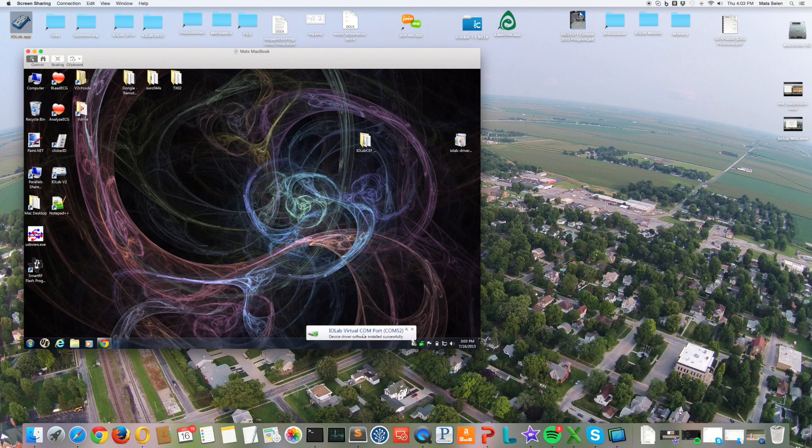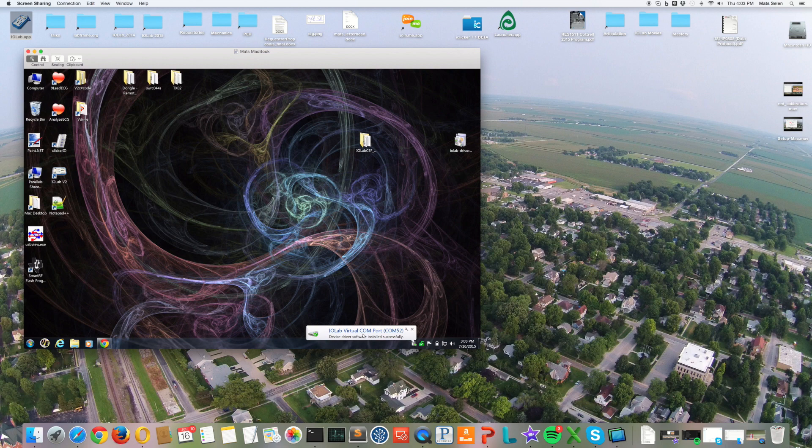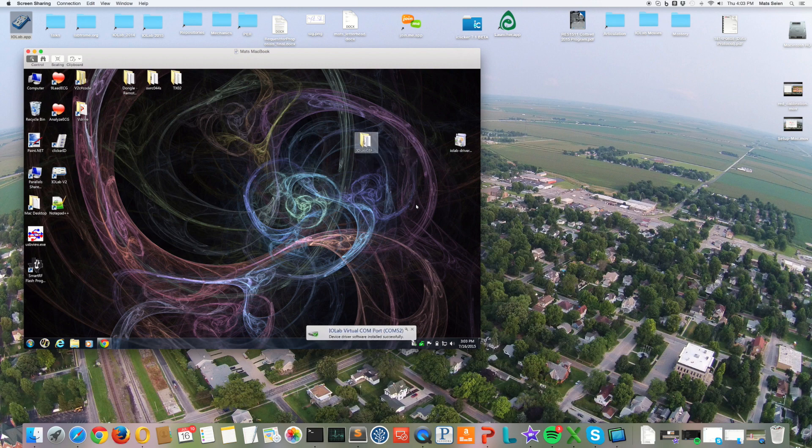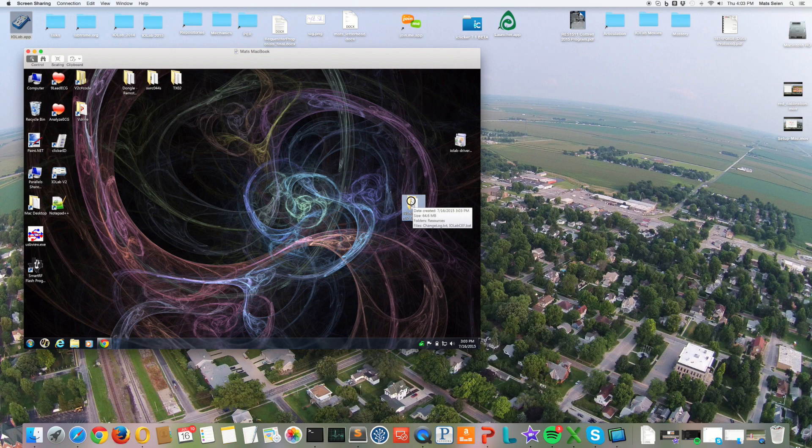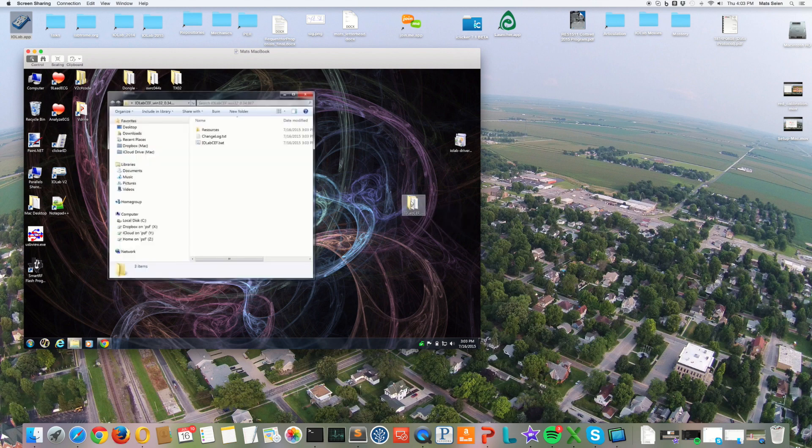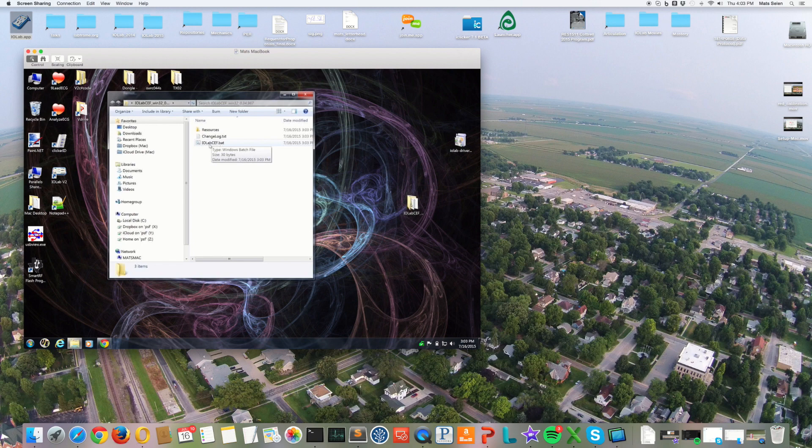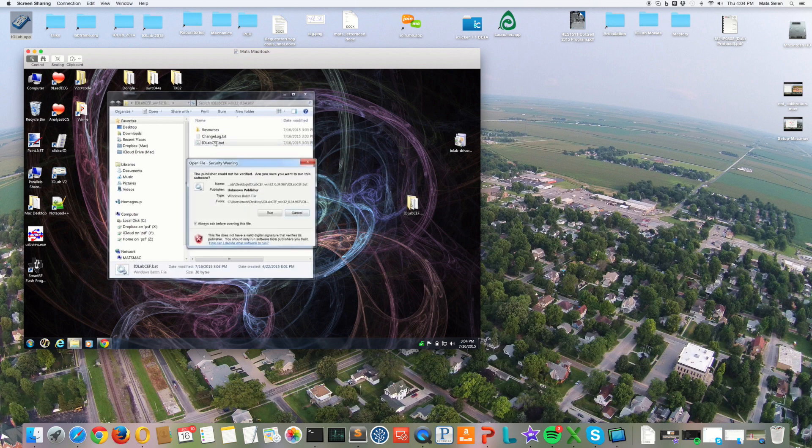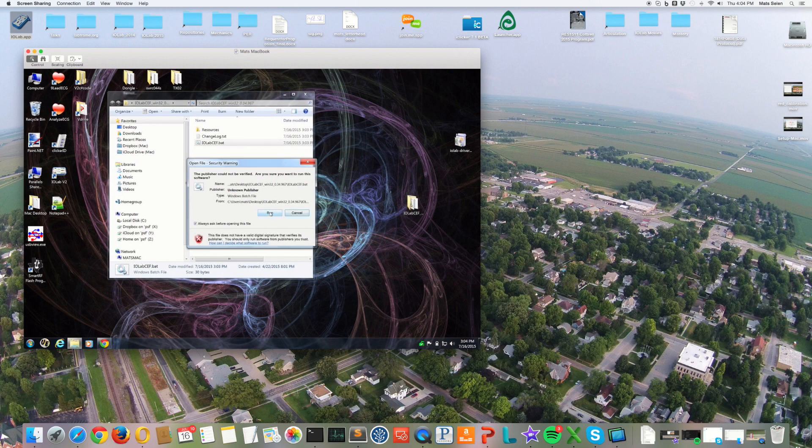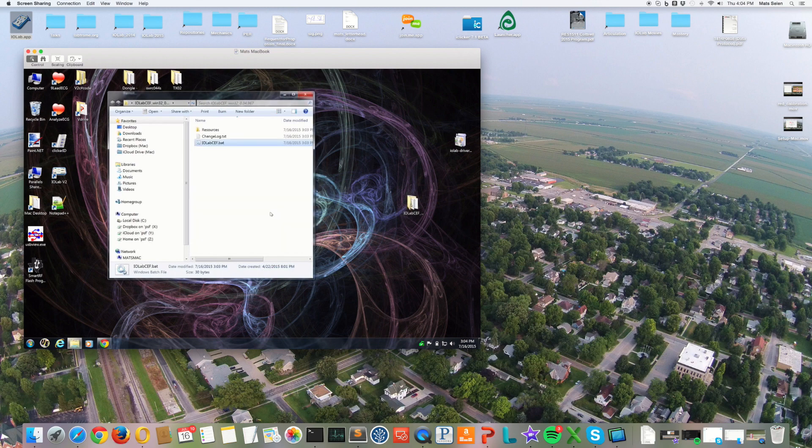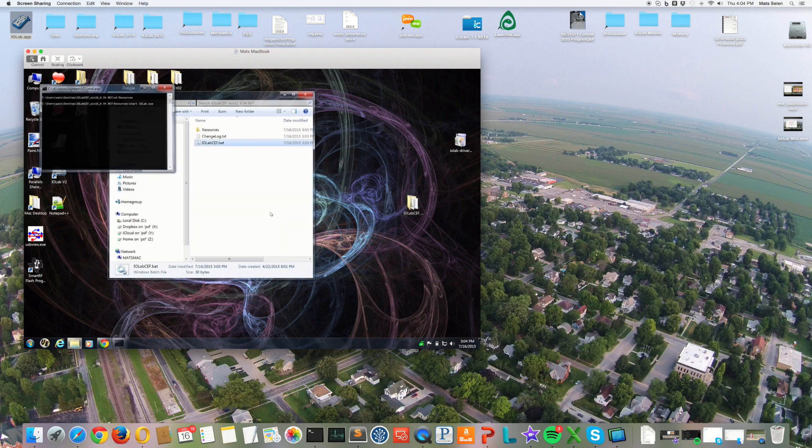Okay, now we see that the driver has been installed. So now to actually run the software, which we can do once the driver has been installed, we just enter the folder, which I attempted to move just now. And inside this folder you'll see a file called iolabcef.bat, and just double-click on that, and you agree to run everything. It's fine, and the application will start.